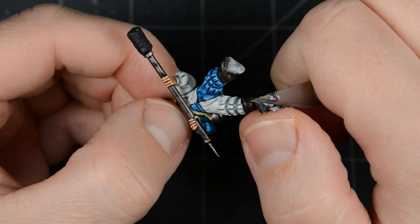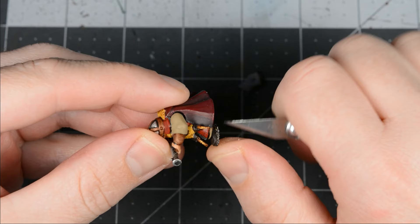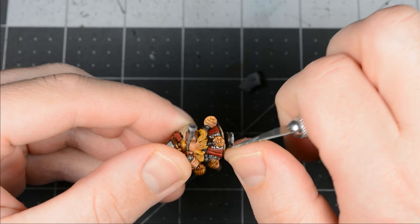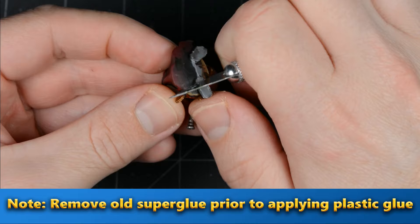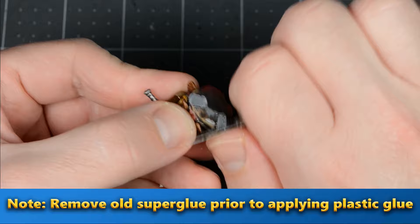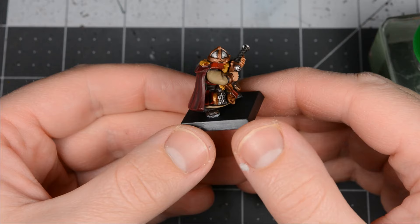There will probably be some sand and basing material stuck to the feet, so use a hobby knife to scrape that away. All that's left to do is glue the models to new bases, and after the glue dries, touch up any areas of the feet where the paint chipped.